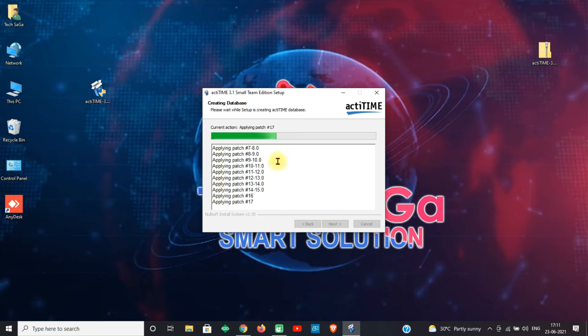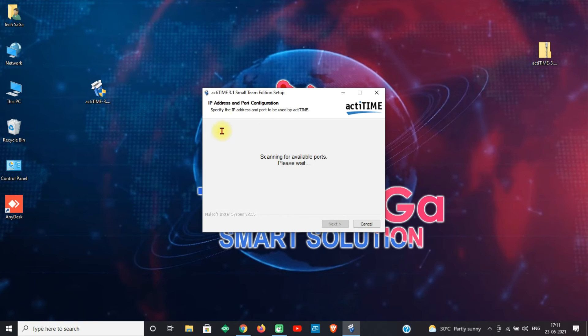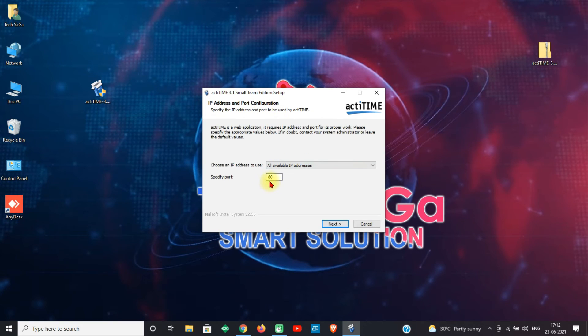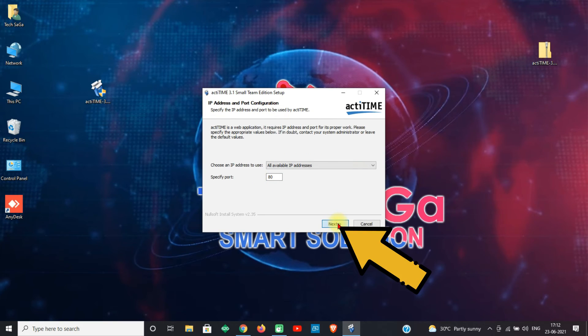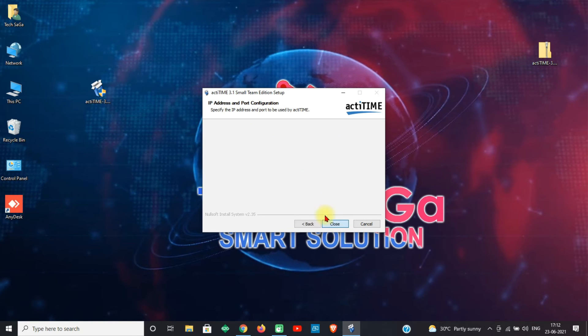The next page is IP address and port configuration. The specified port should be 80. Click Next.